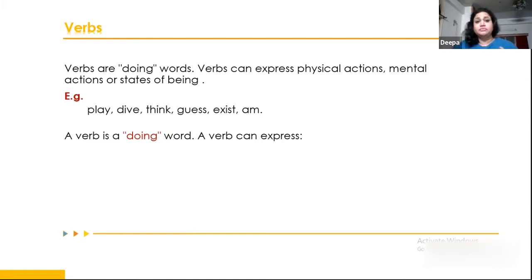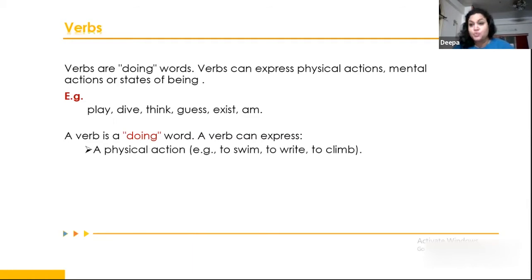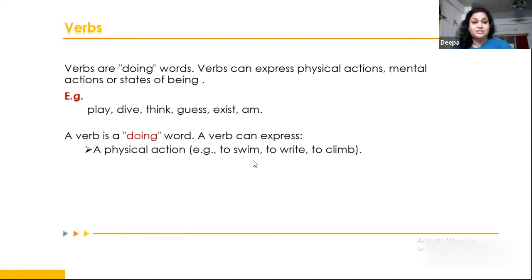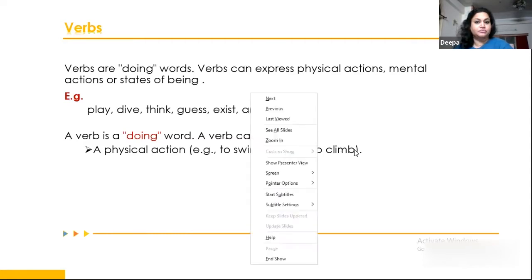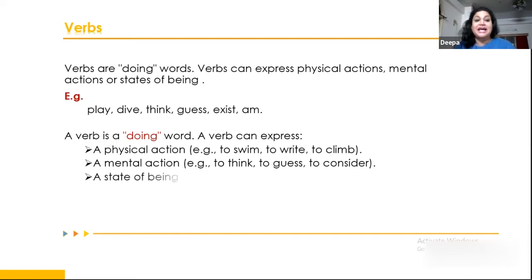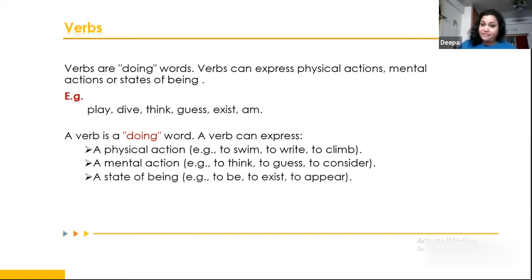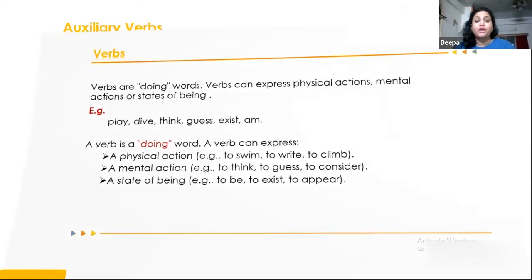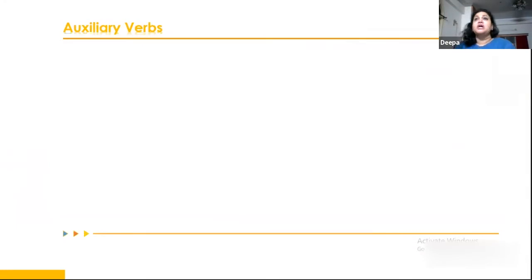Verbs express a physical action like to swim, to write, to climb — things we physically do. They also talk about mental actions like to think, to guess, to consider. Then they also describe states of being like existence or appearance — to appear, to be, to exist. All these words are states of being.